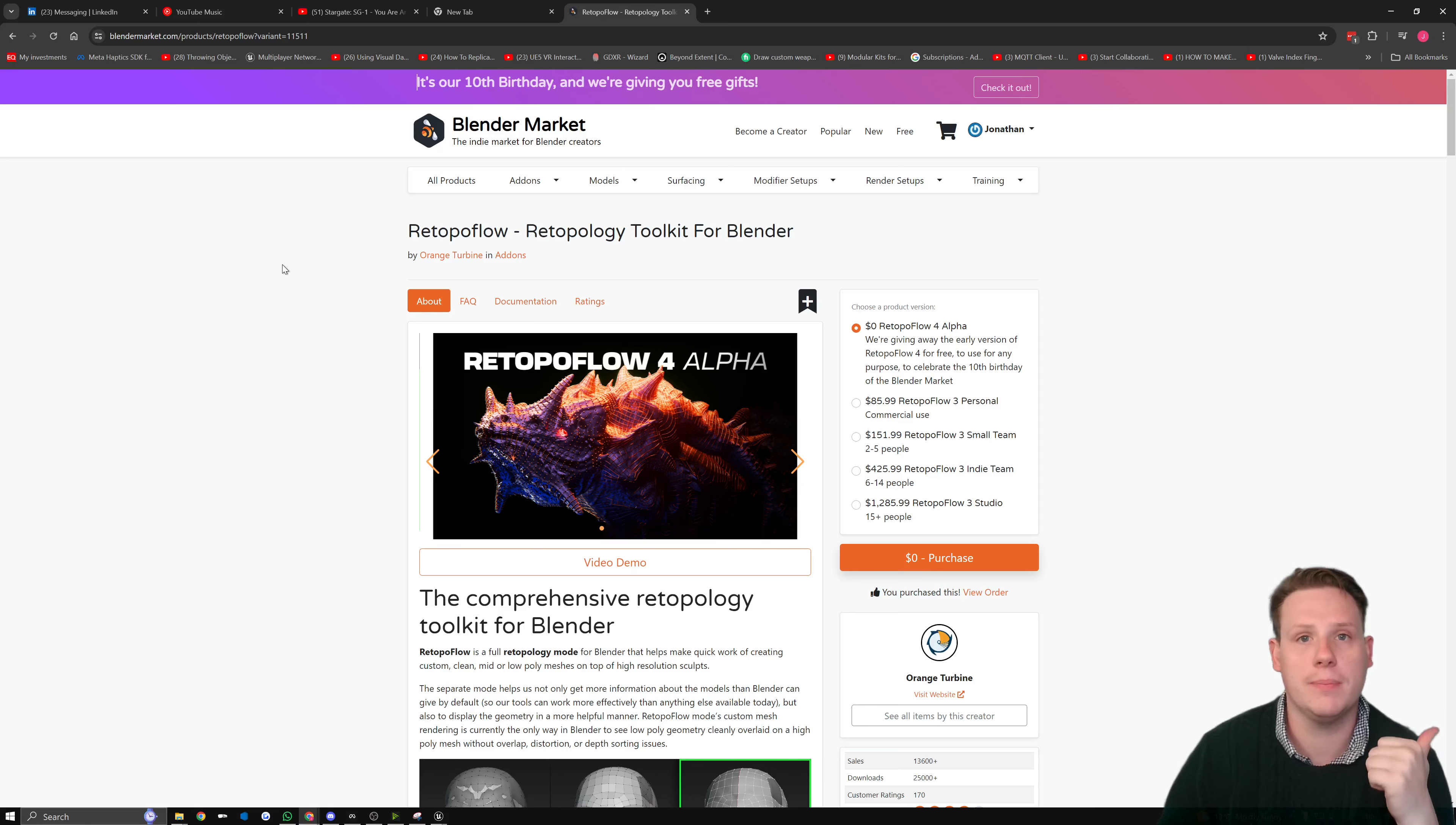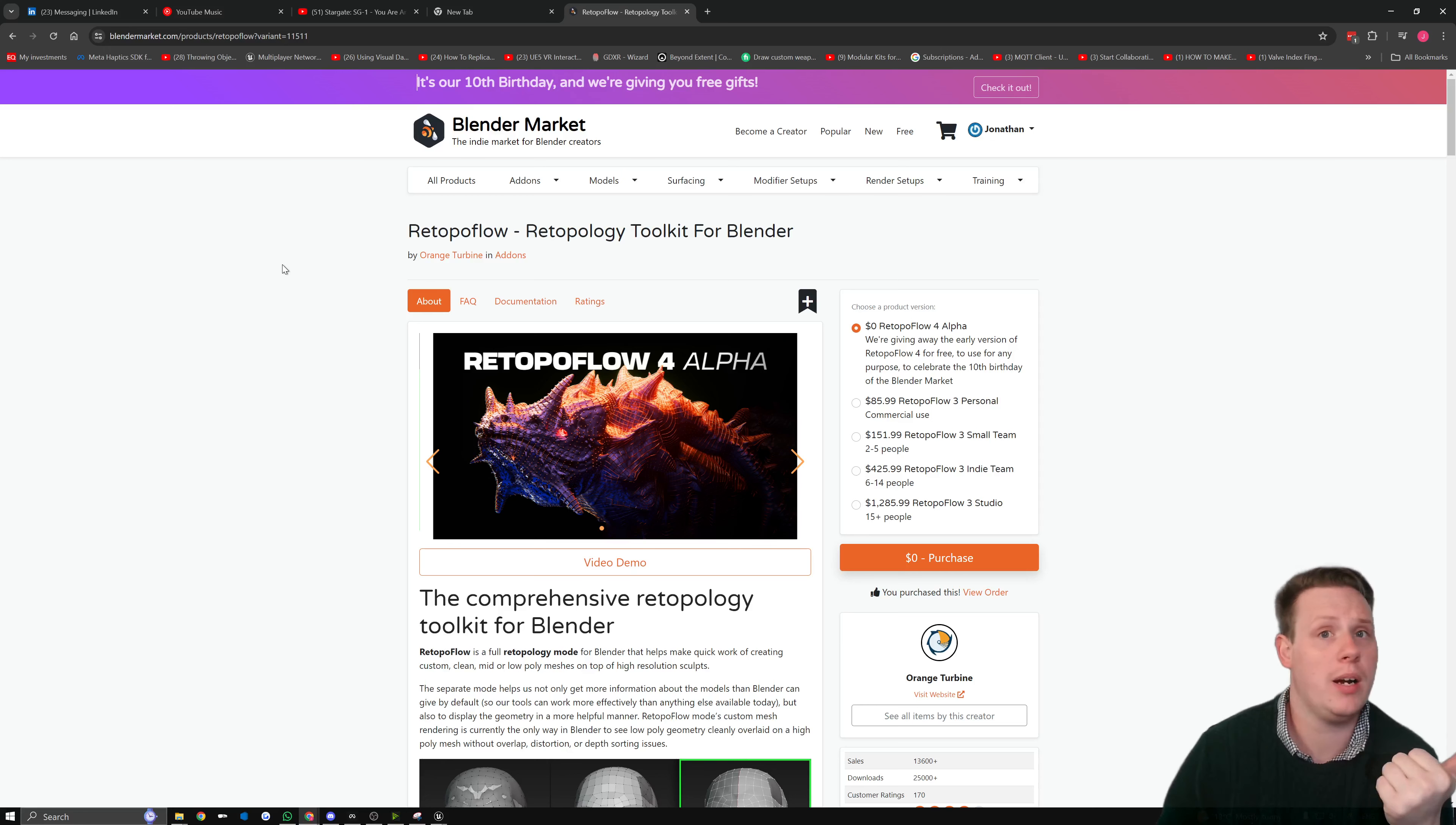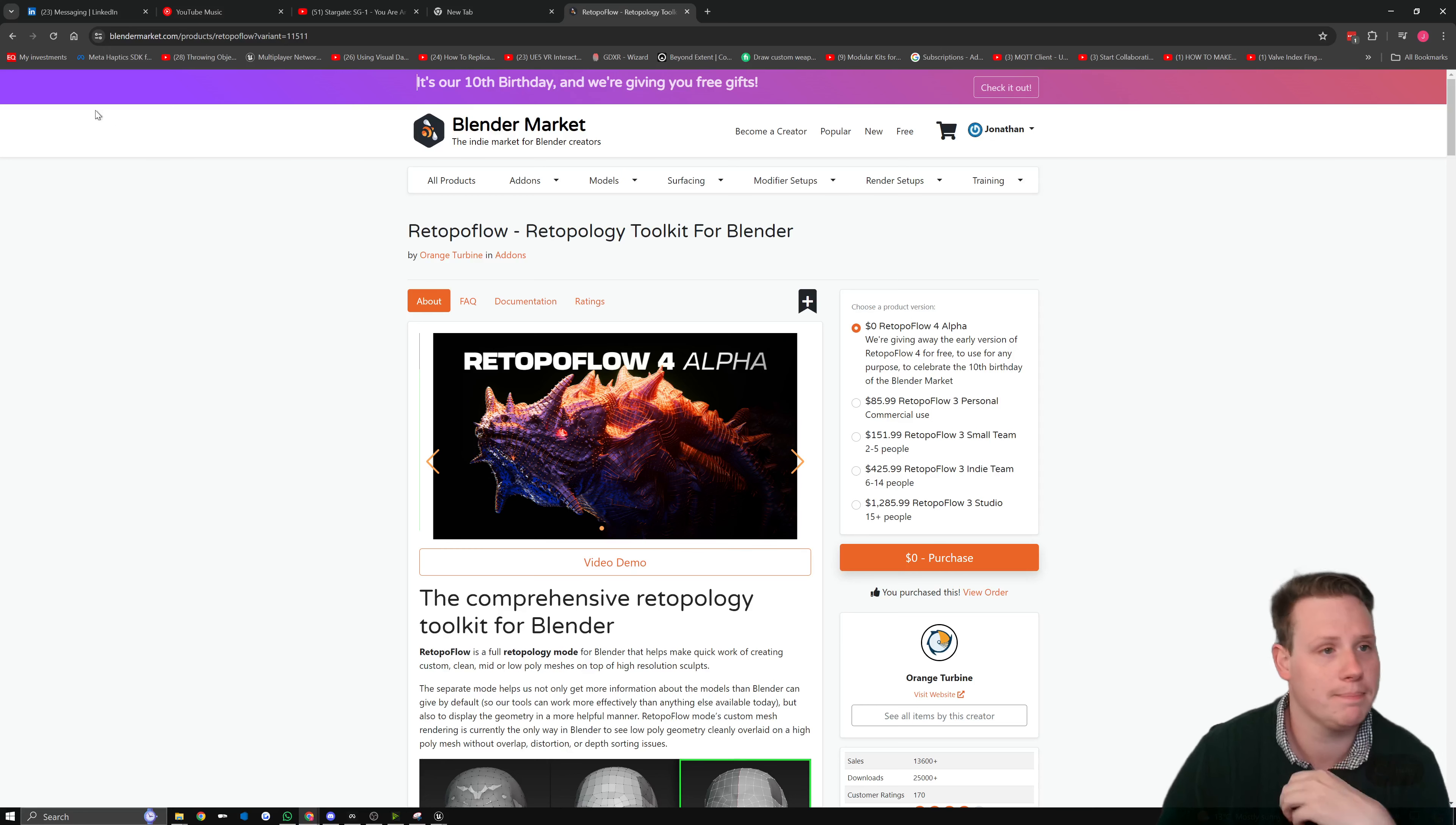All right, awesome. Bye! Happy birthday Blender Market, I guess. Bye!